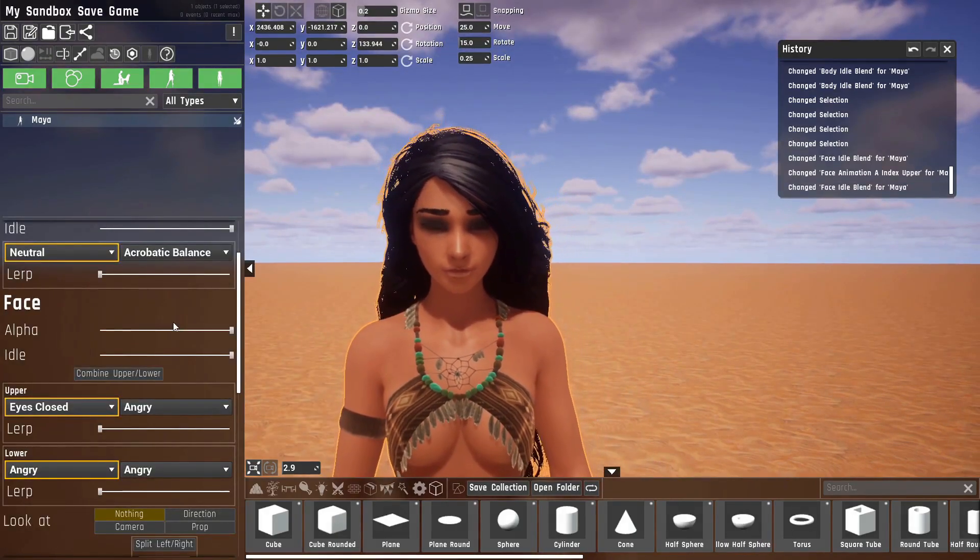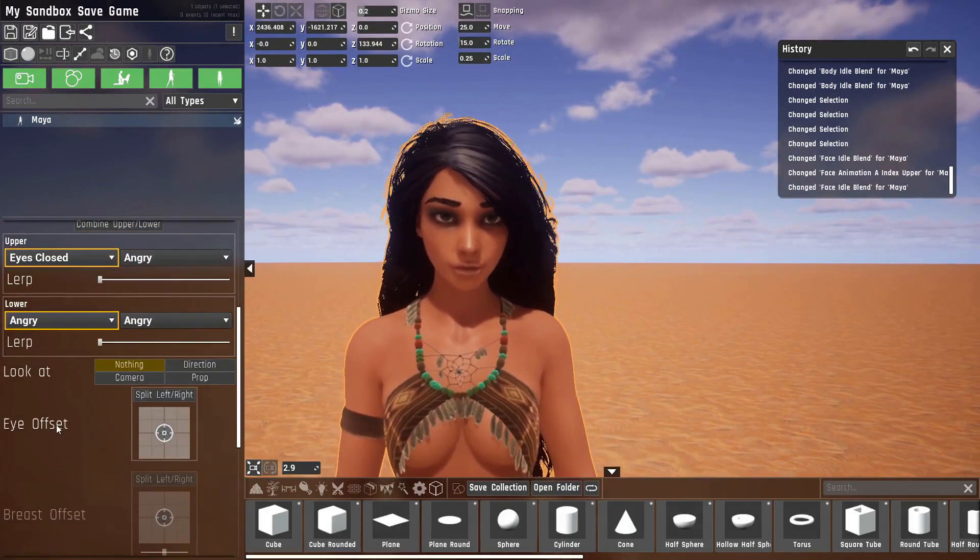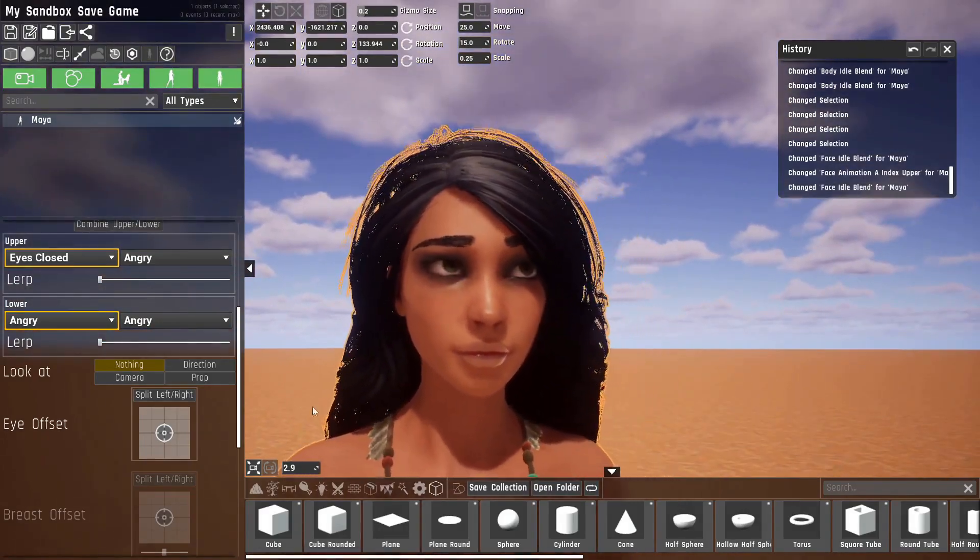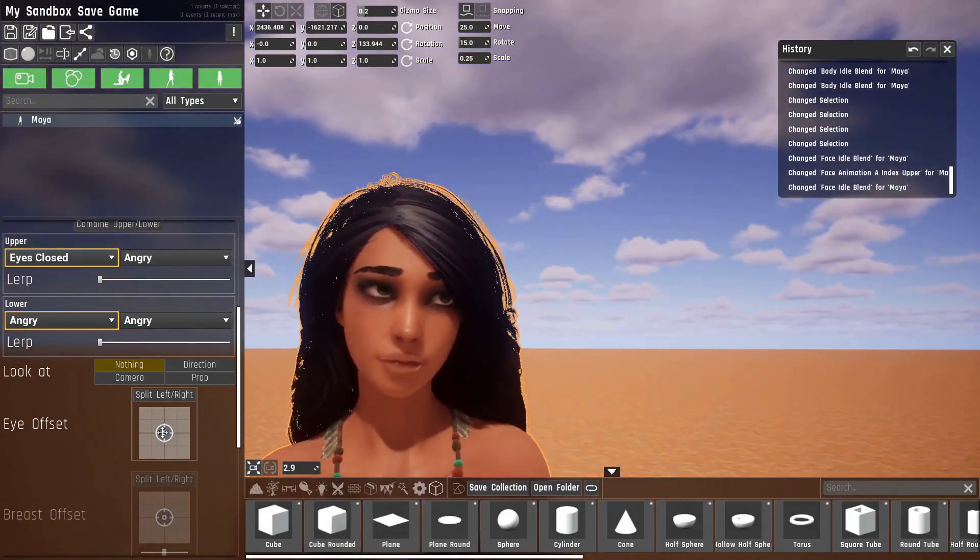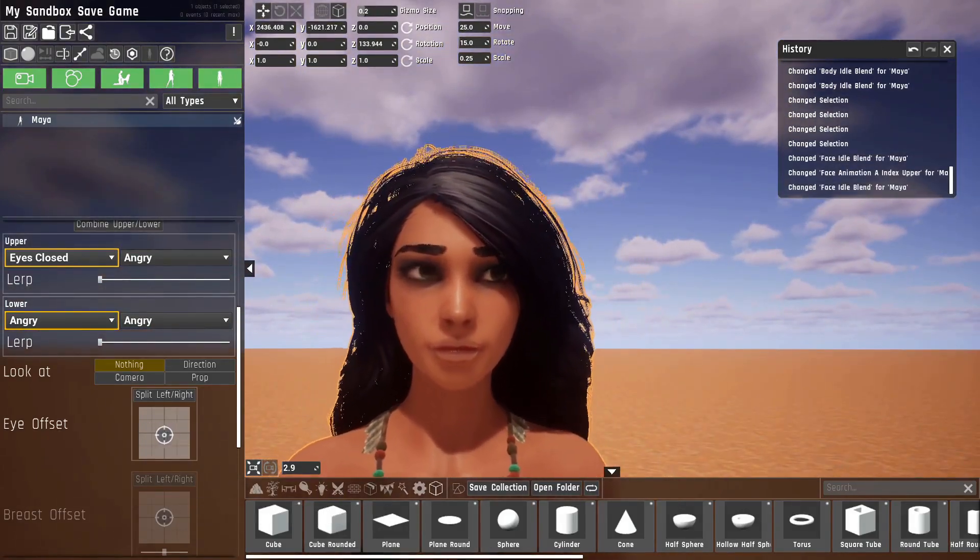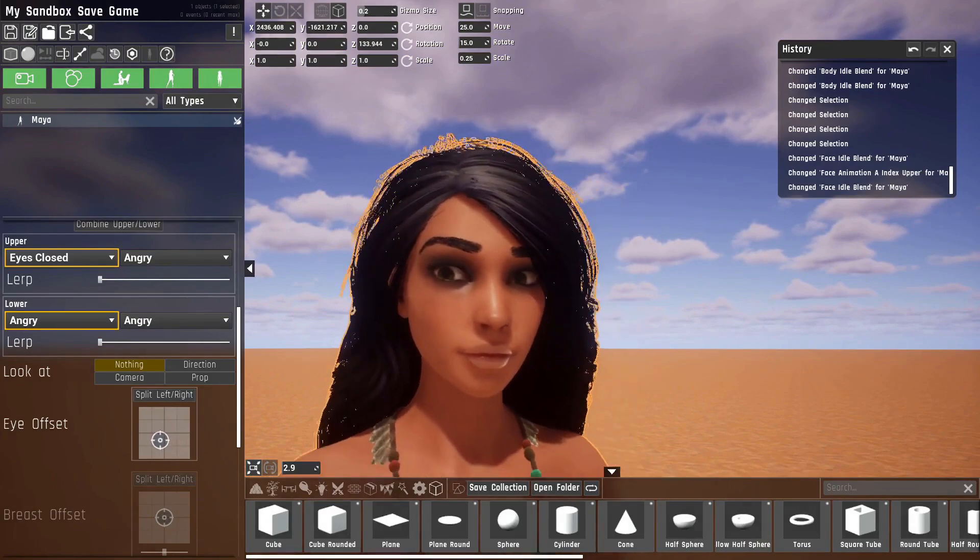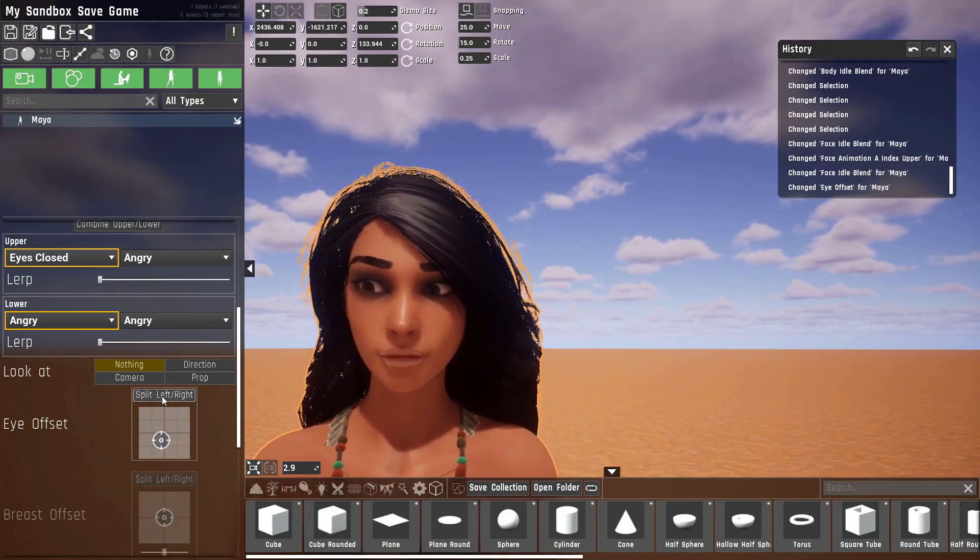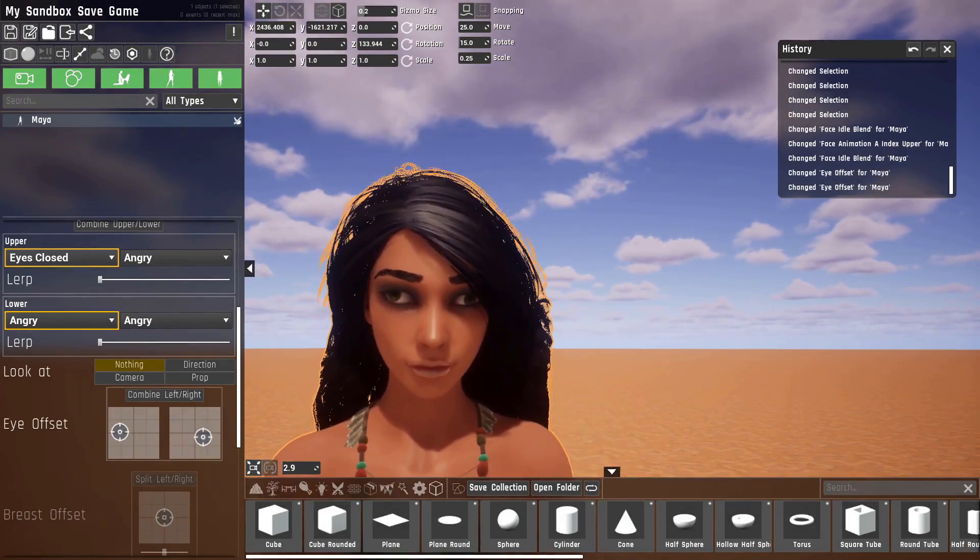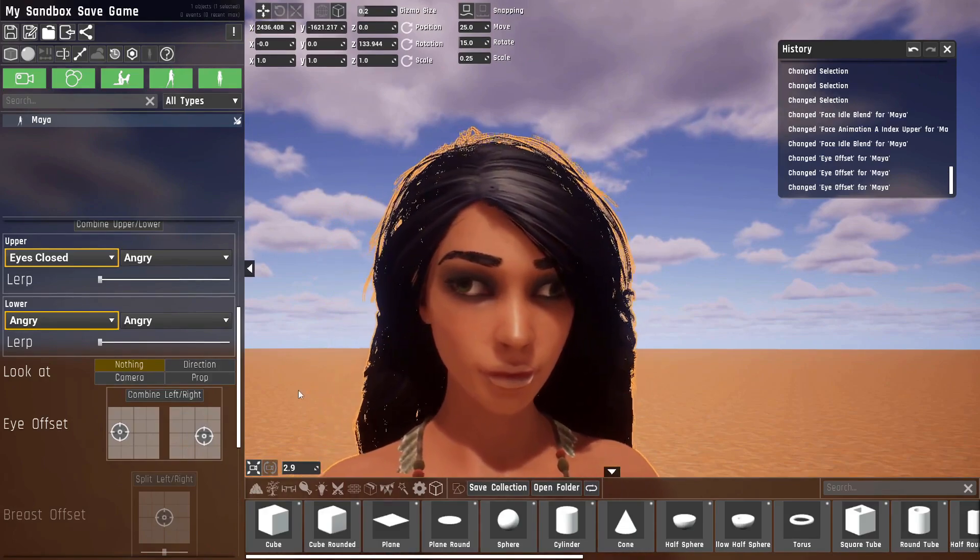The next thing that has been added is an eye offset. If we look at her eyes and change this, you can see I'm moving her eyes with this. This also has a split option, so you can make her look really derpy if you want to.